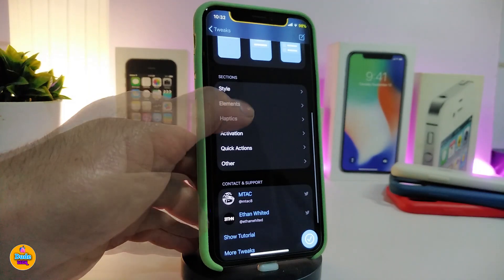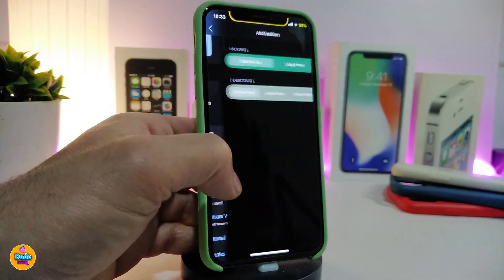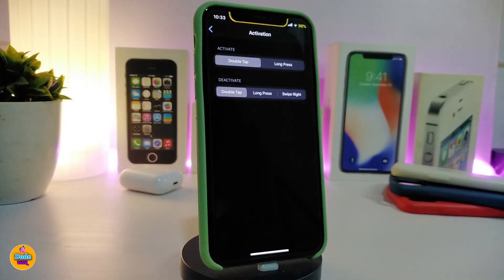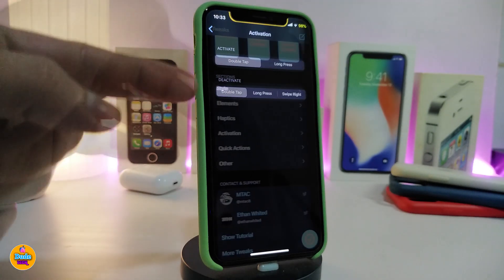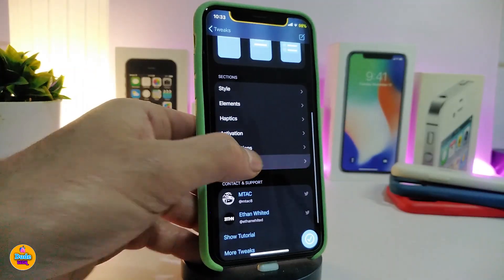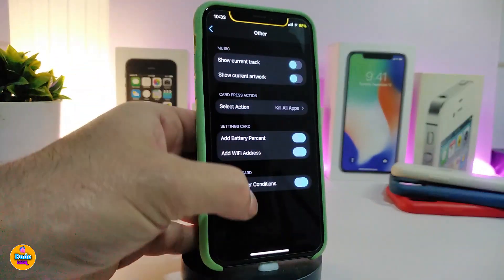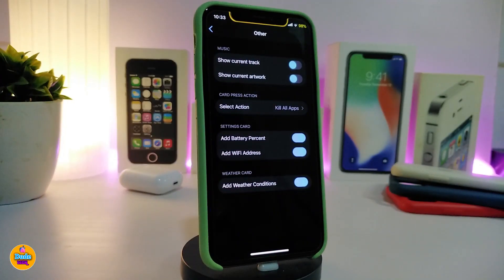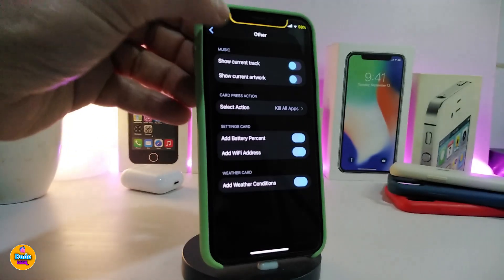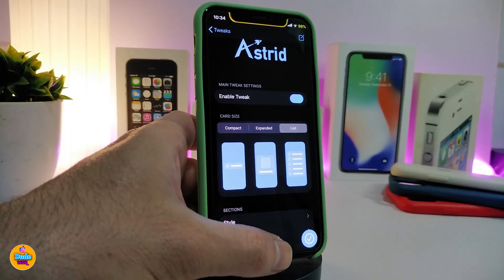At the bottom you have other options like haptics, activation, quick actions, and more. Under activation, you can set the switcher to launch by double-tapping or long-pressing the home button. Under quick actions, you can set kill actions. Under 'Other,' you can show the currently playing track, select actions, add battery percent, add Wi-Fi address, and add weather information.